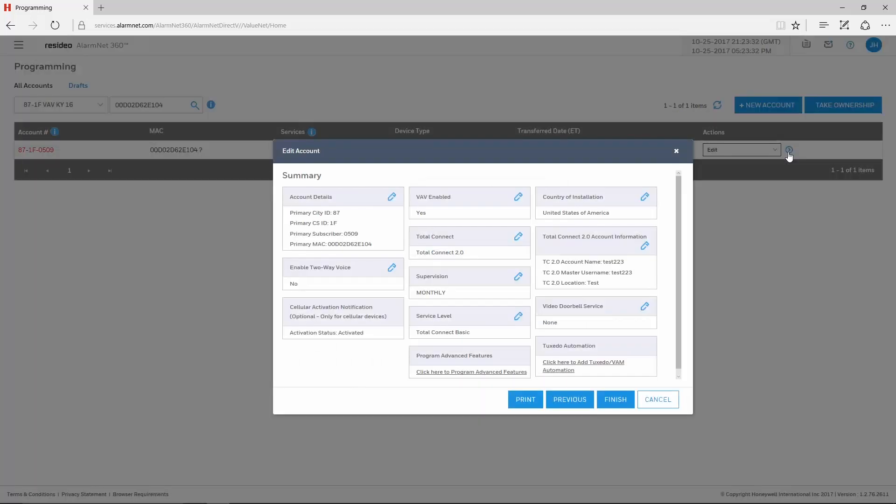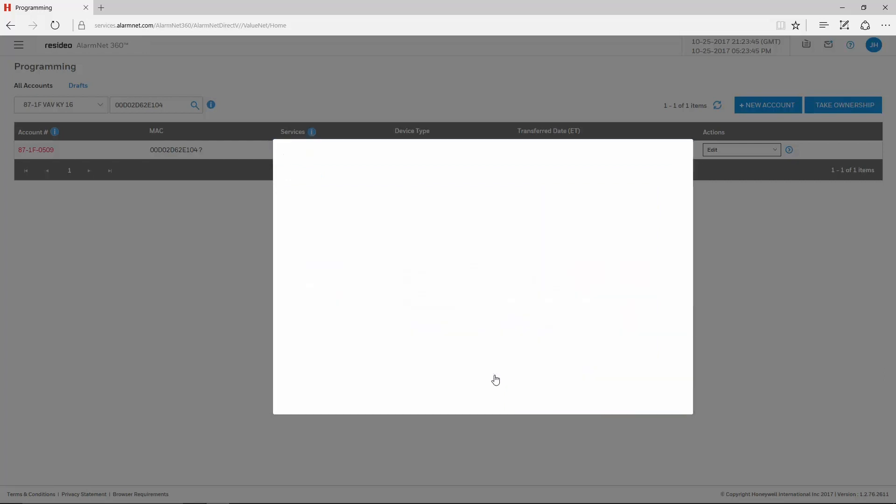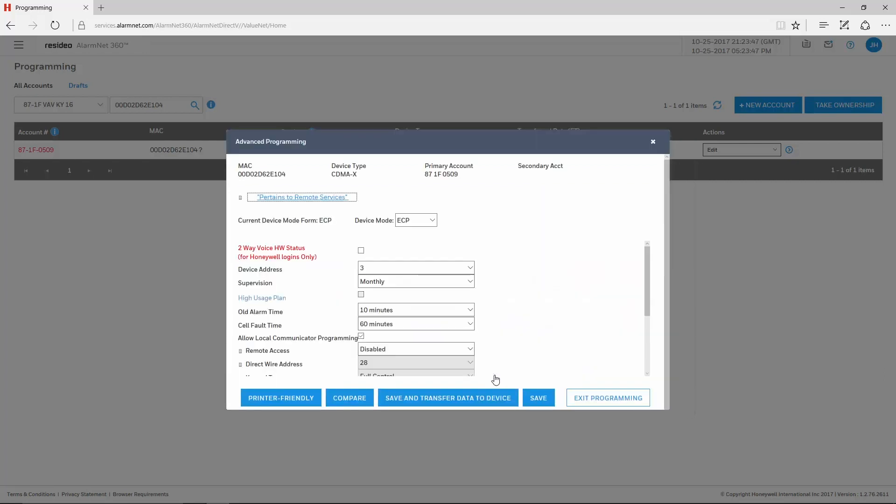This brings up the Edit Account window. Here, at the bottom of the window, click the link labeled Click Here to Program Advanced Features.